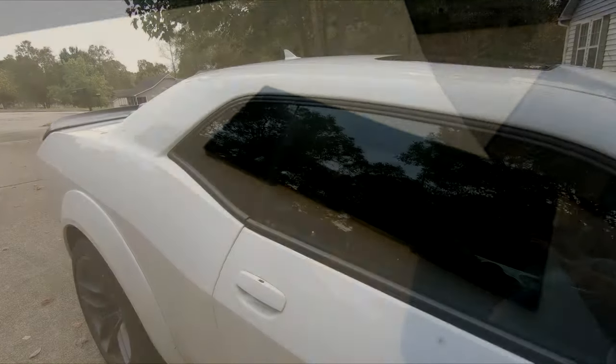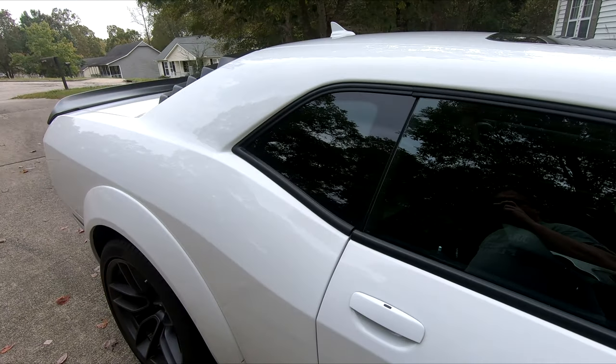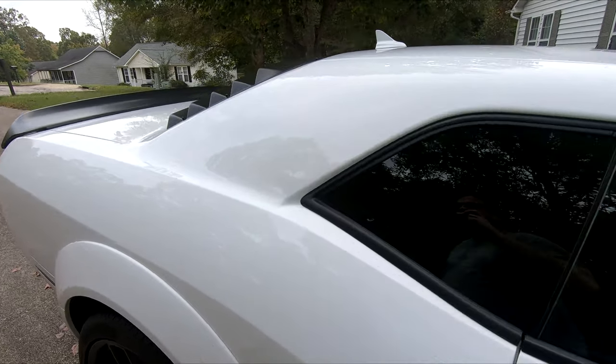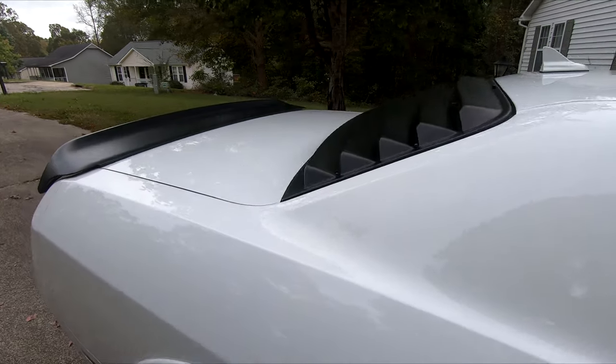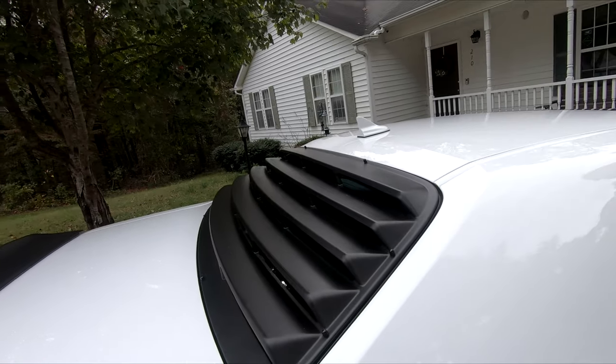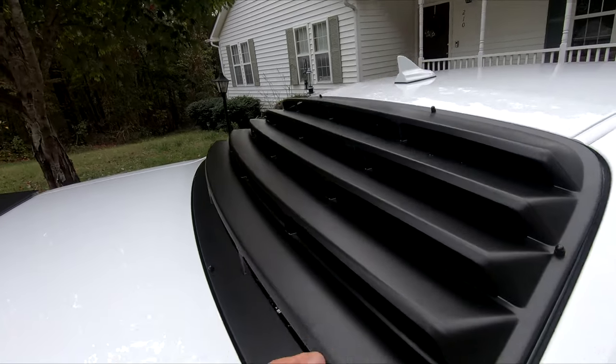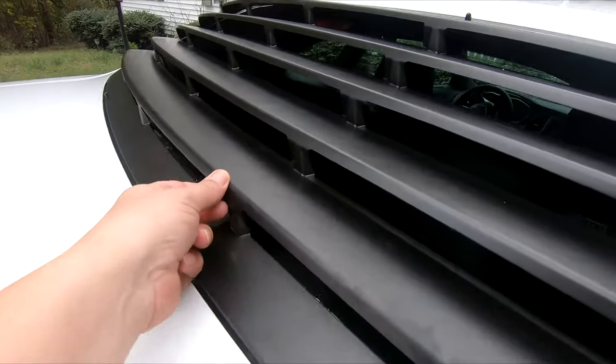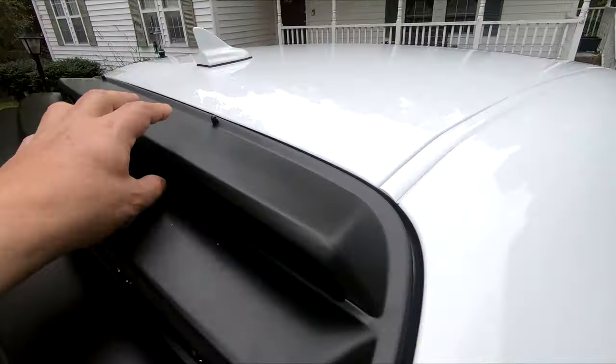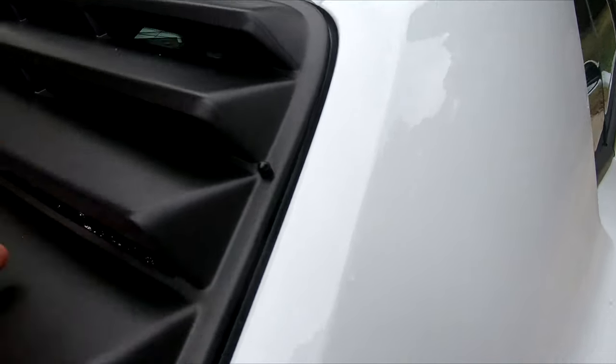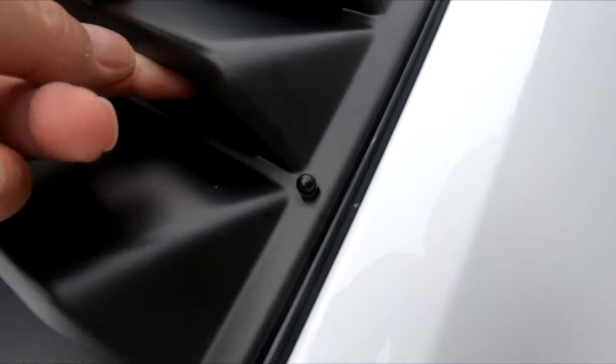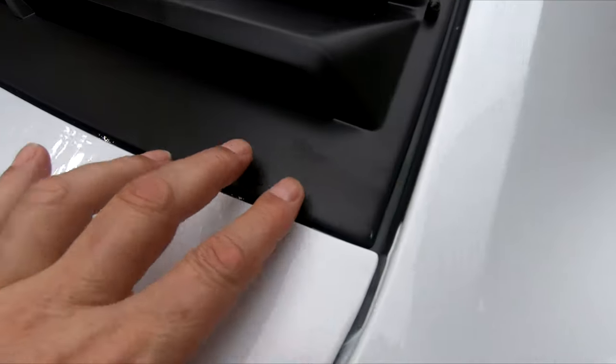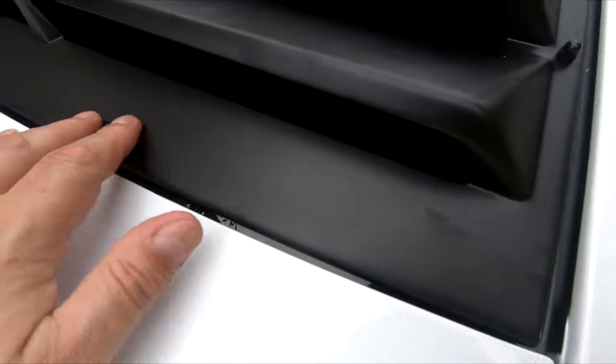Alright guys, so it's been 24 hours since I put the mounts on there, and these things are on good. They're not going anywhere now. So I noticed right here...